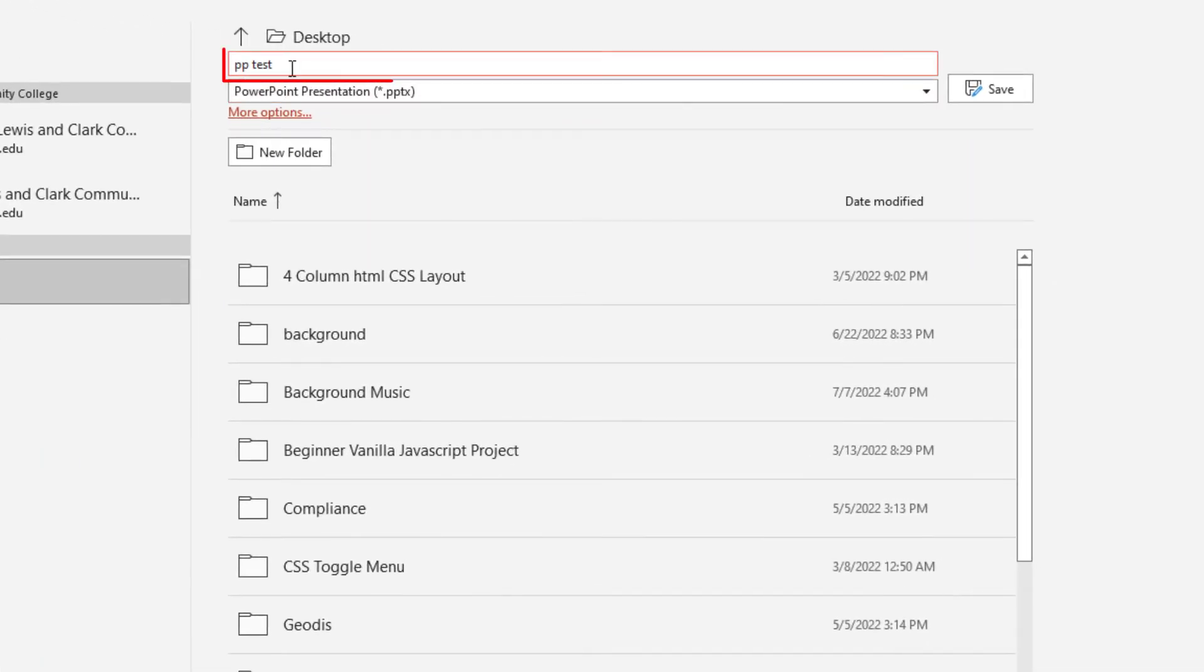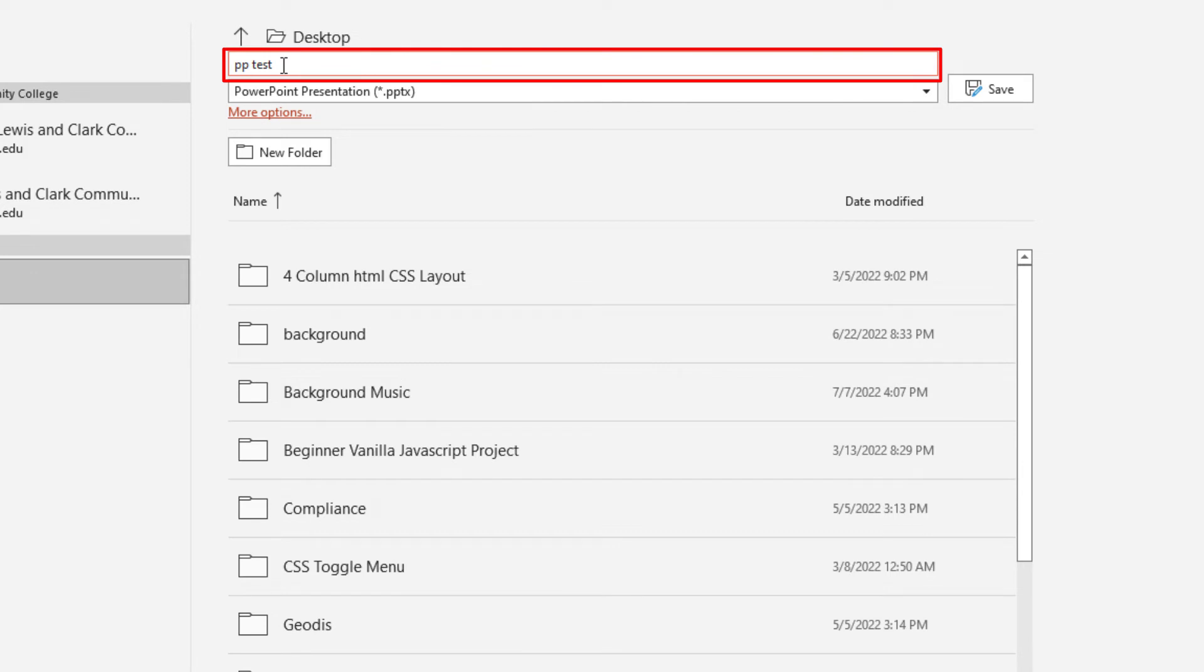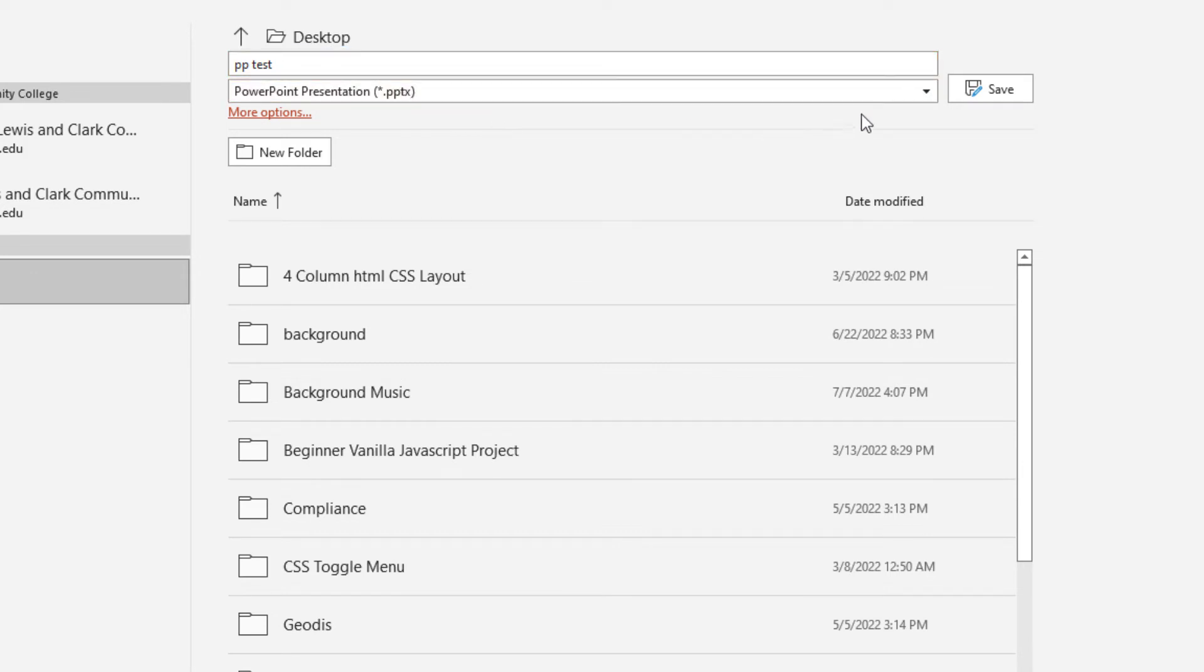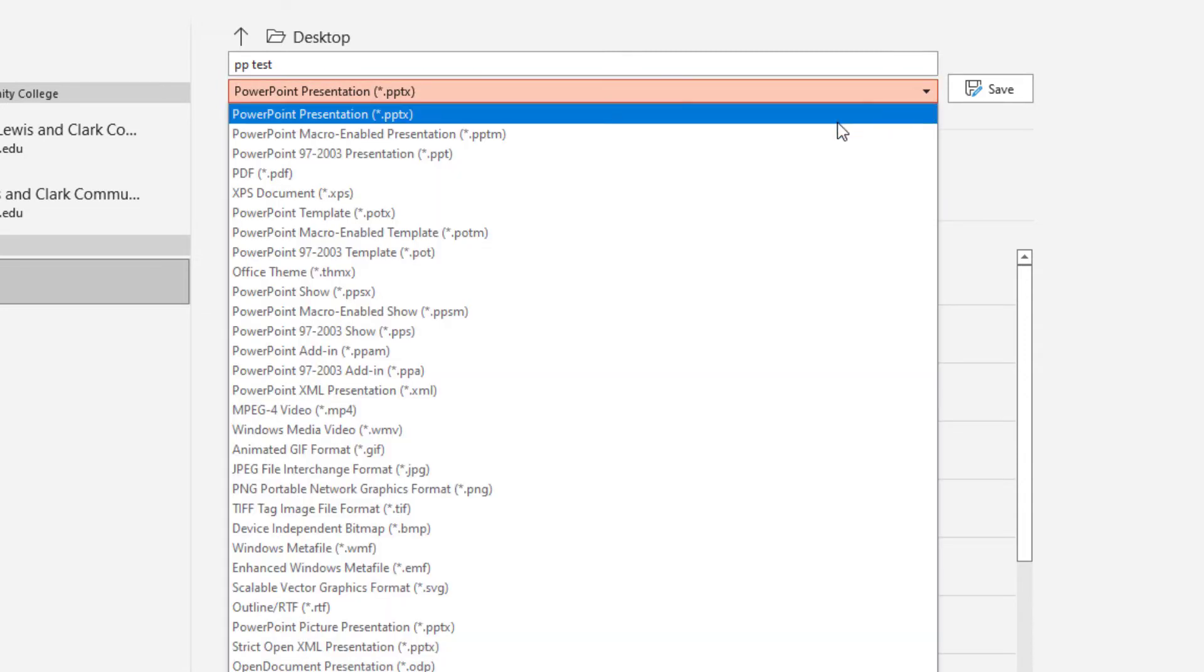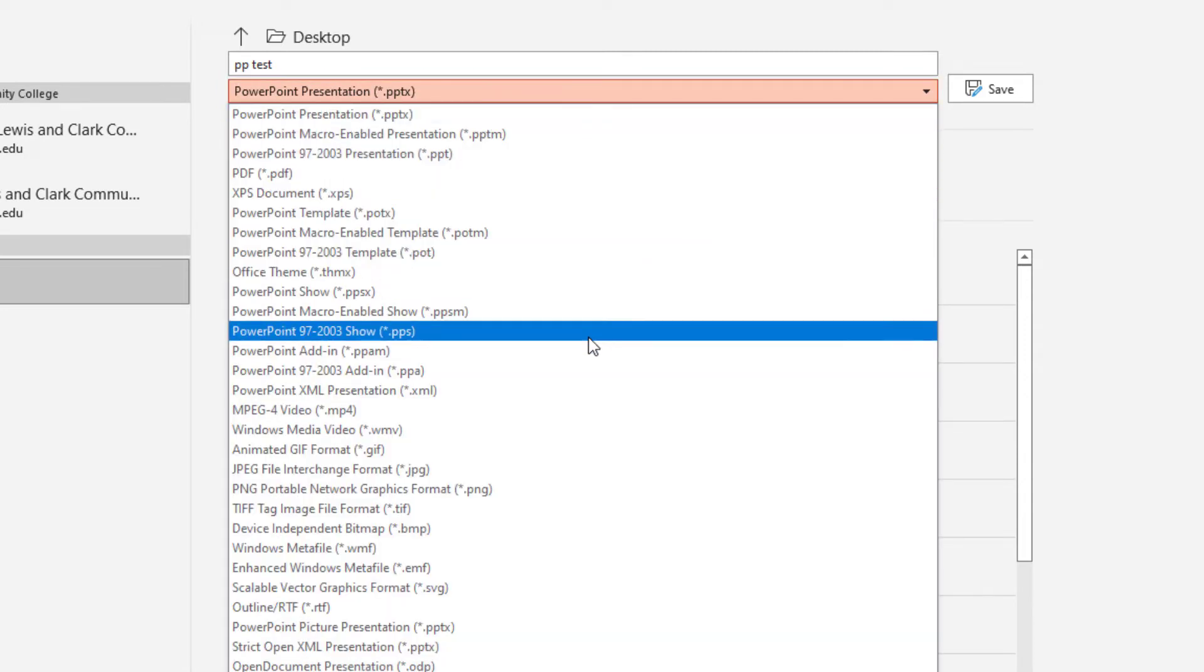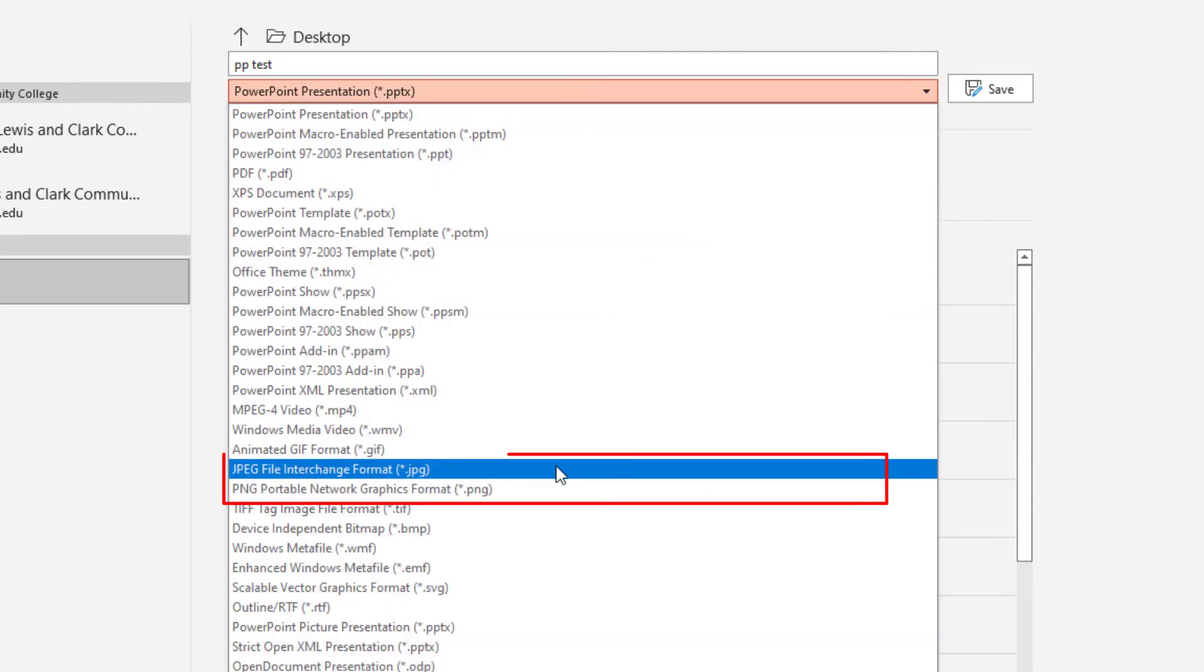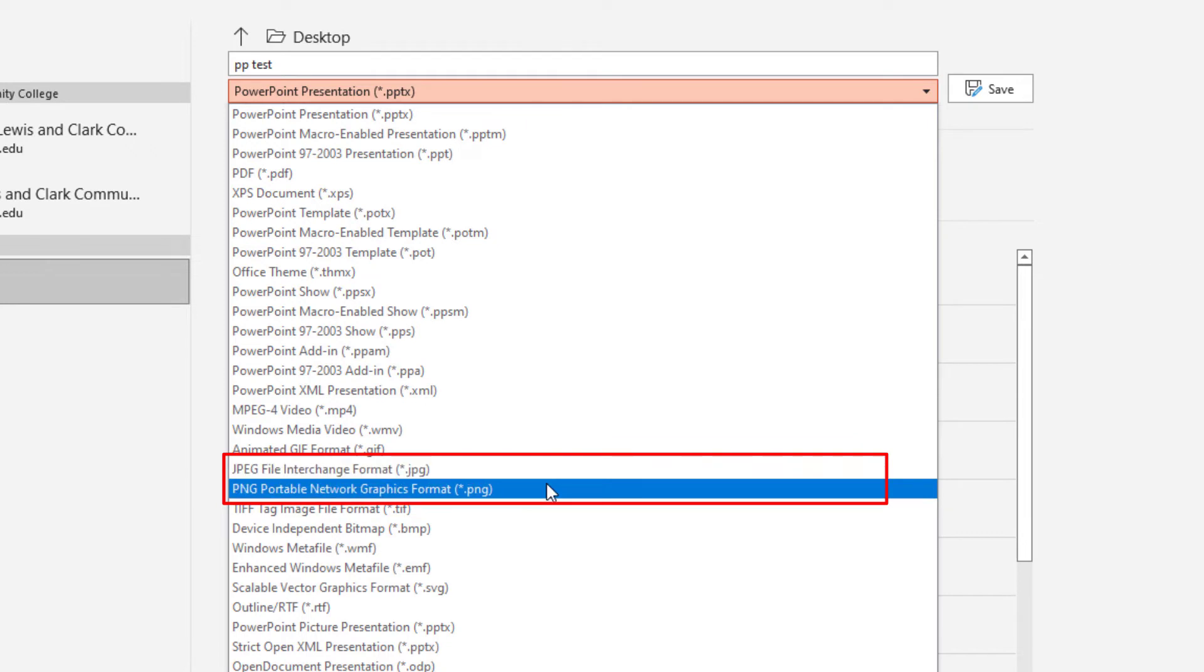Now up here, you'll name your file. Then this drop down box here, you want to select that. You'll go down to either JPEG or PNG. I'm going to choose PNG here. Then I'm going to click on save.